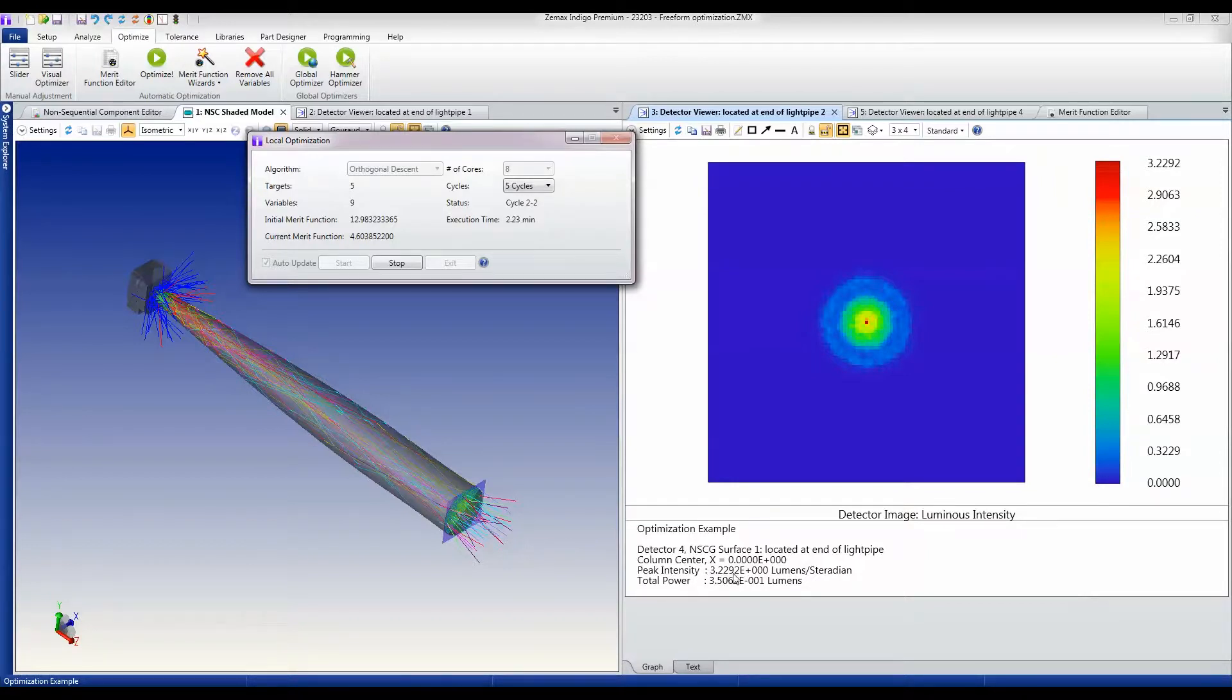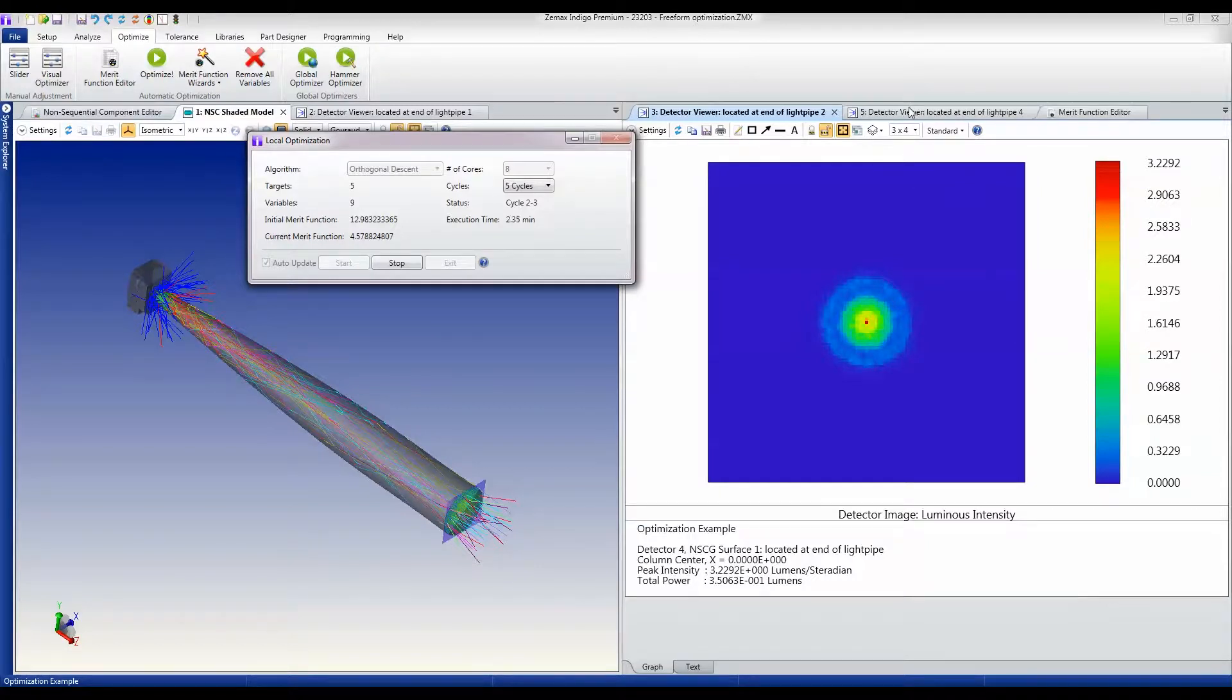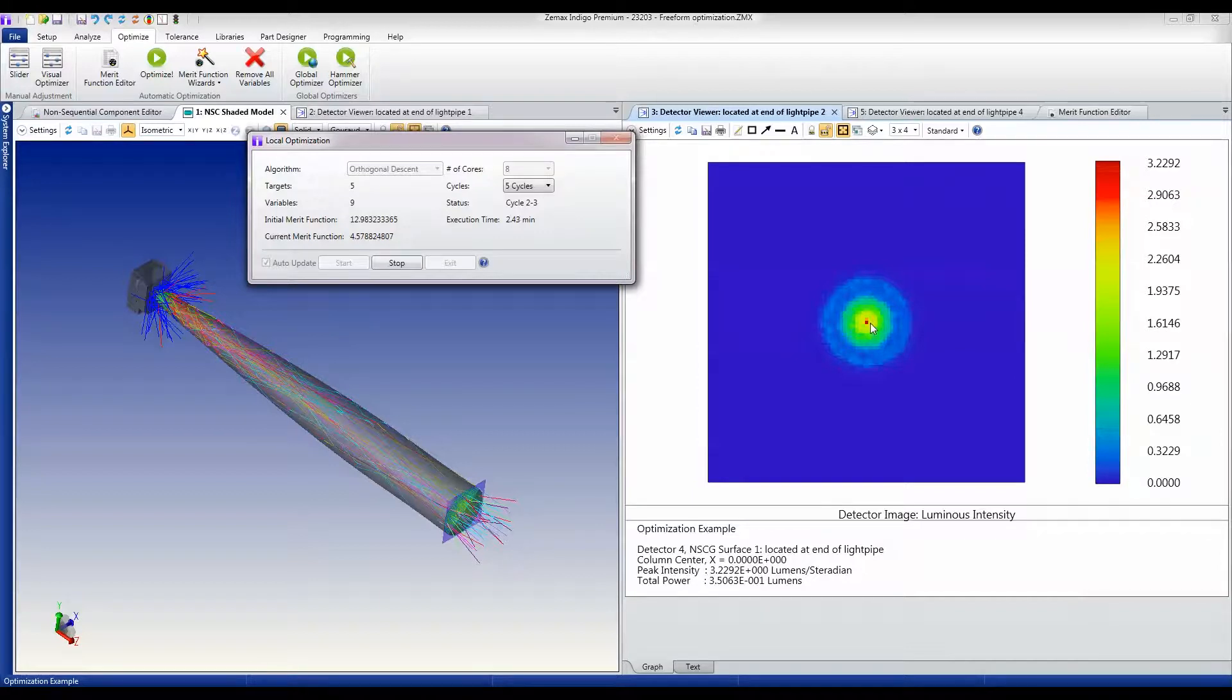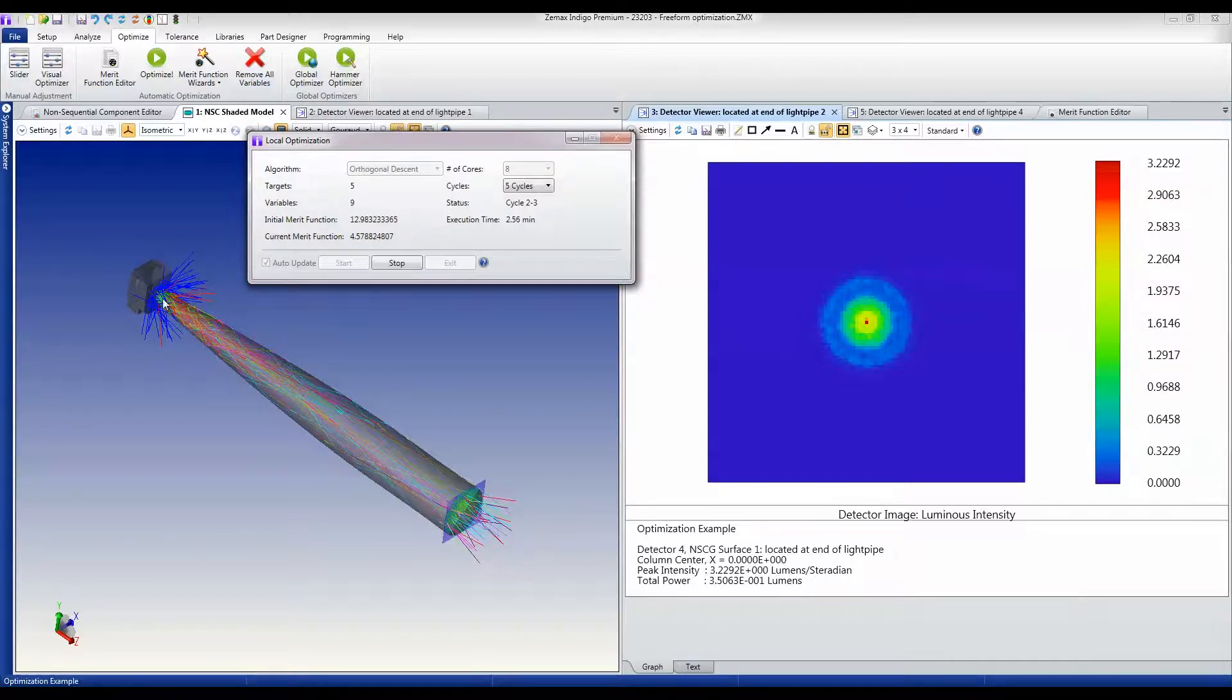You can see that this angular distribution is much narrower than it was. I can't move on to any of the other windows right now while this is running, but this is showing that the angular radius of the output from this light pipe is substantially better than it was.